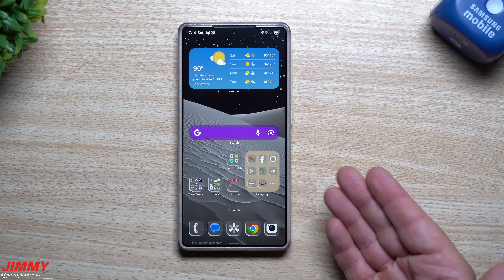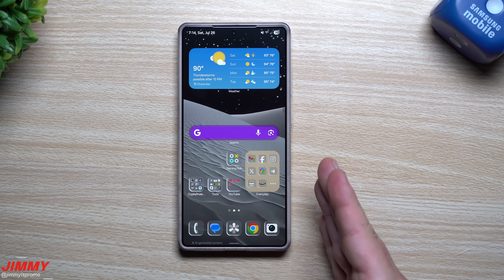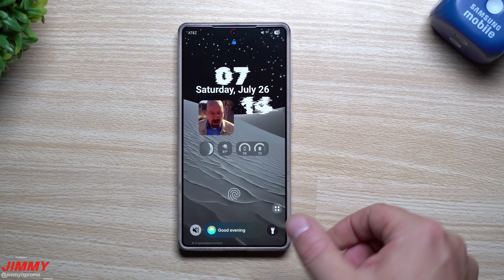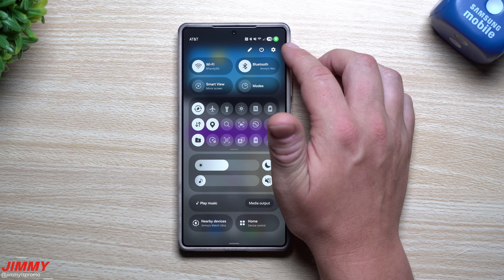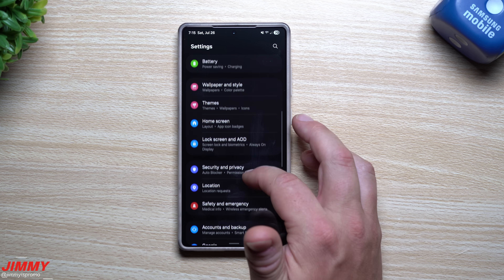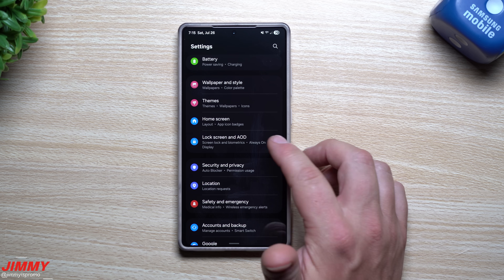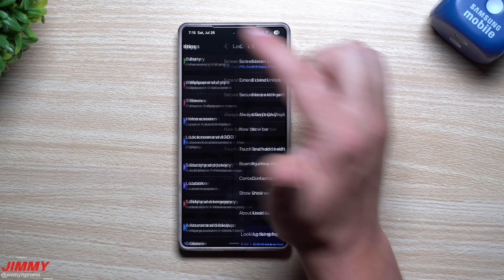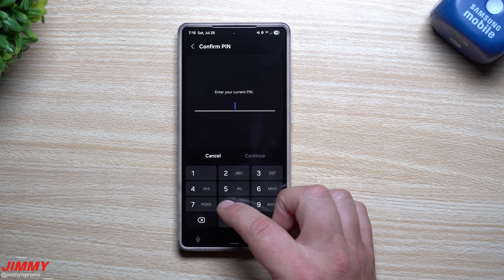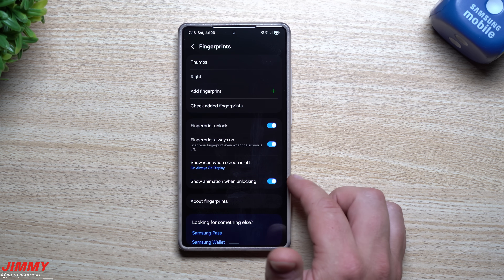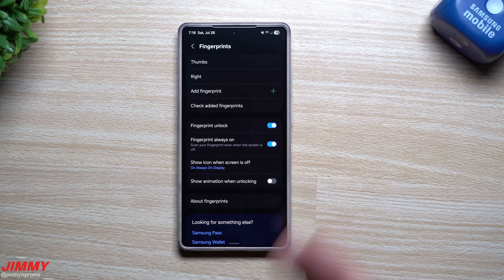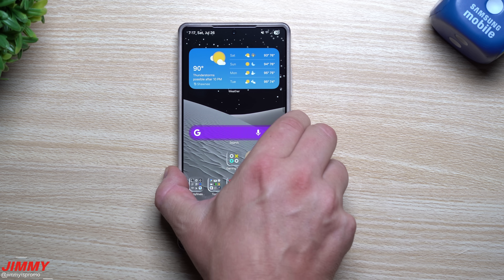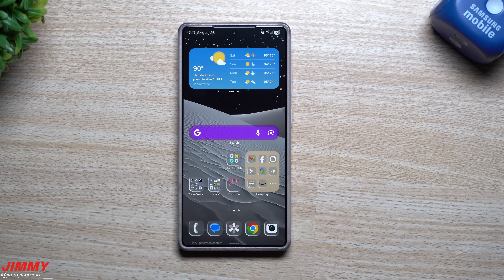I had fingerprint animations turned off, so when I first set it up and tried to see my animation, it did not pop up. If you're in the same situation, here's how to re-enable it: go into Settings, scroll down and go into either 'Lock Screen and Always On Display' or 'Security and Privacy' — both will take you to screen lock and biometrics. Enter your PIN, tap on Fingerprints, and make sure the animation toggle is turned on. That's how you get the newest fingerprint animation to show up again.